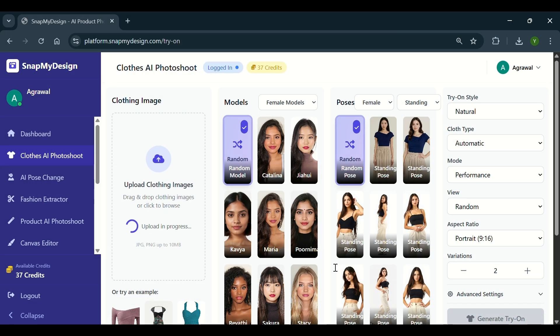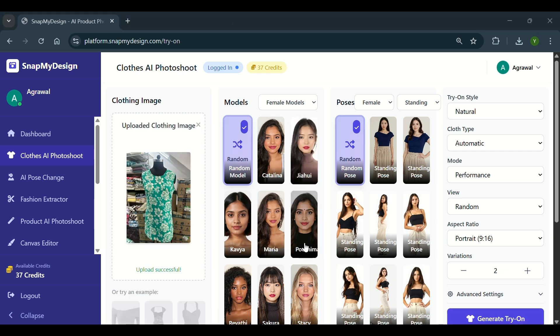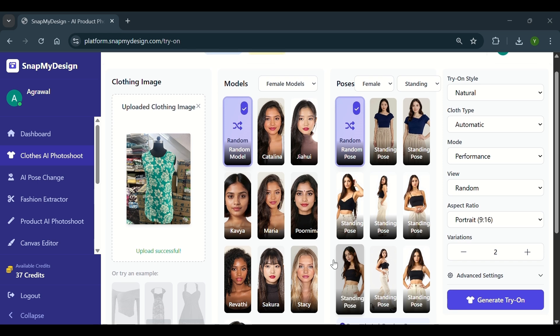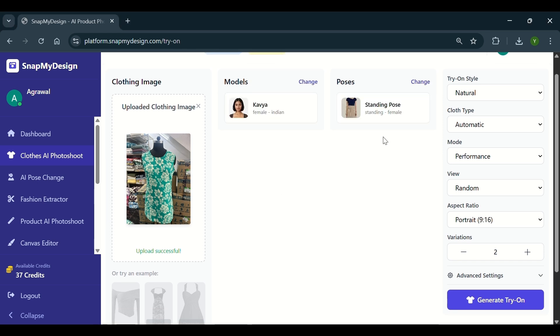Pick one of our preset models and a pose from the various options available. You can select the try-on style, cloth type, mode, view, aspect ratio, and number of variations you want.